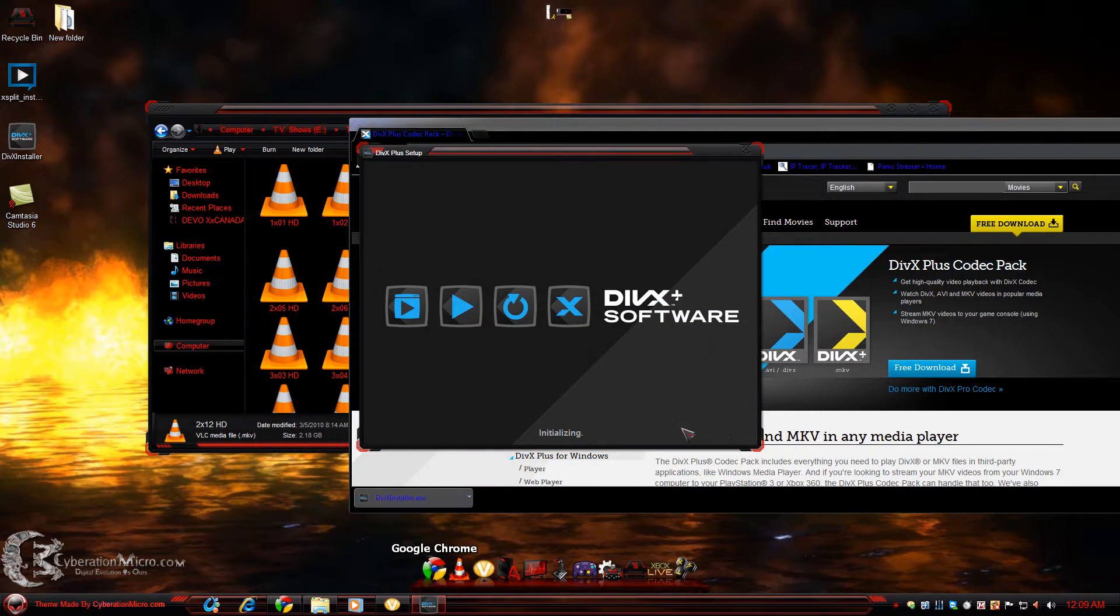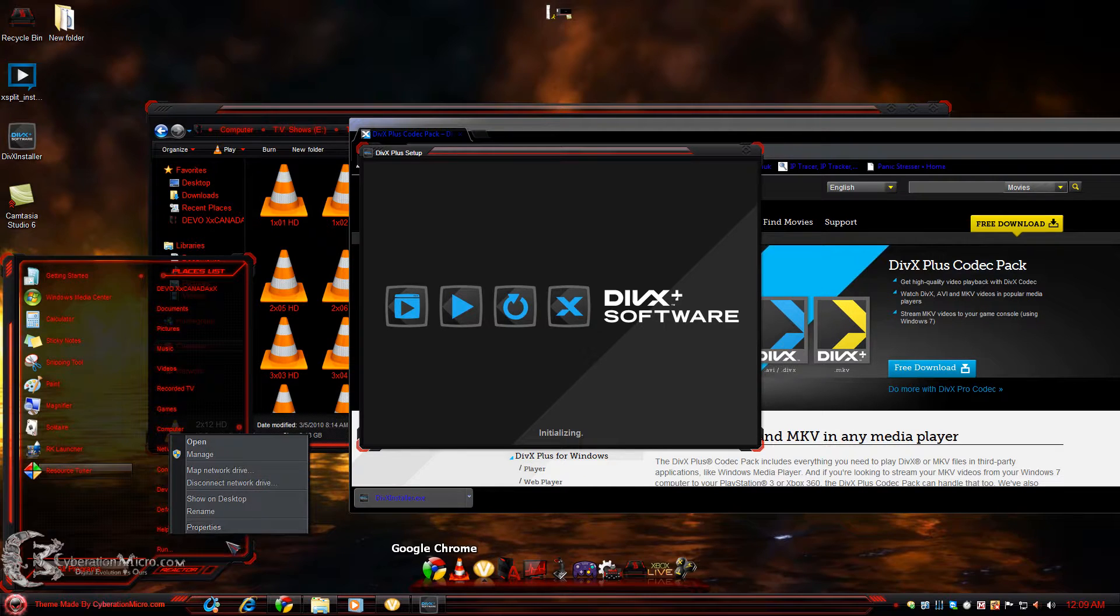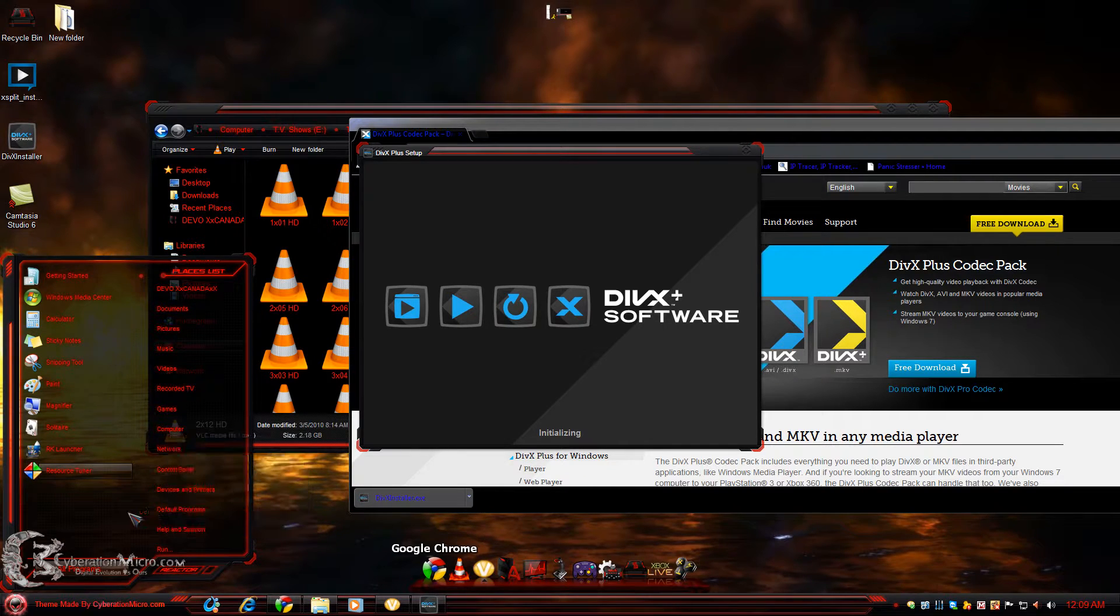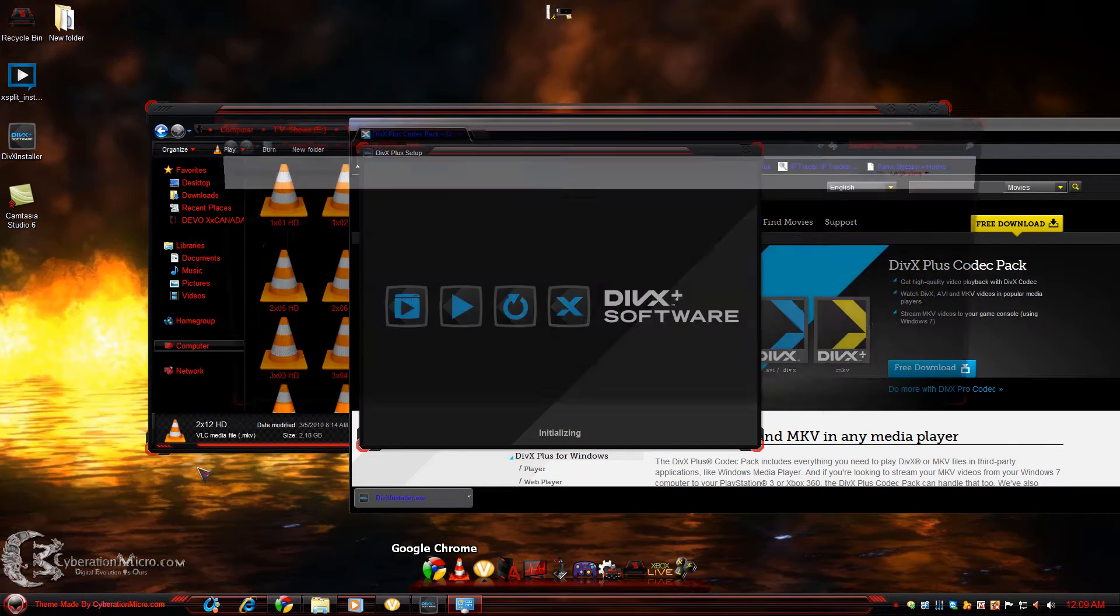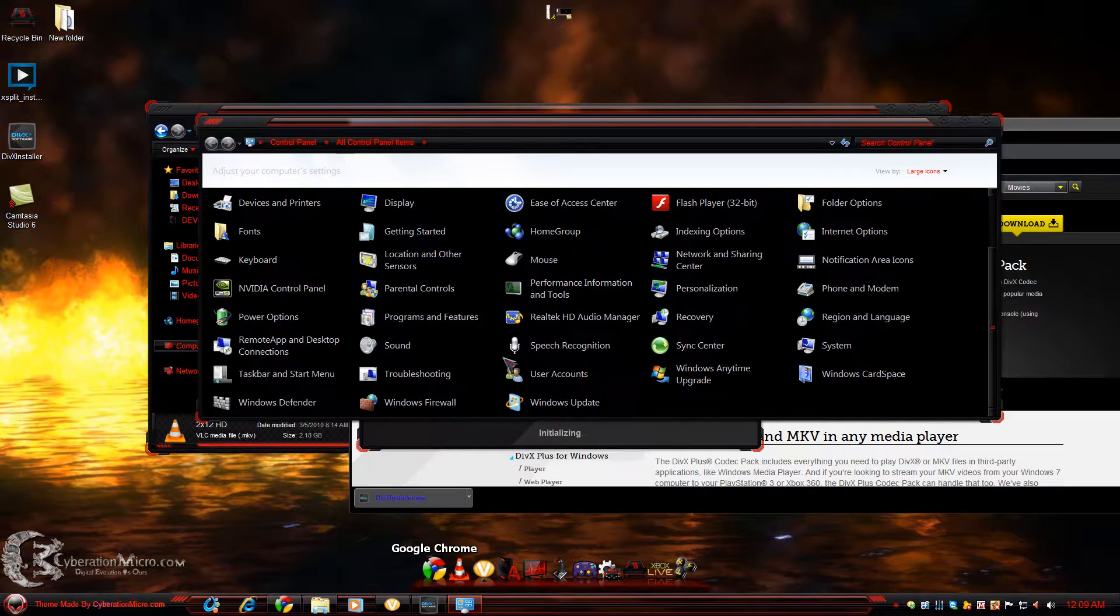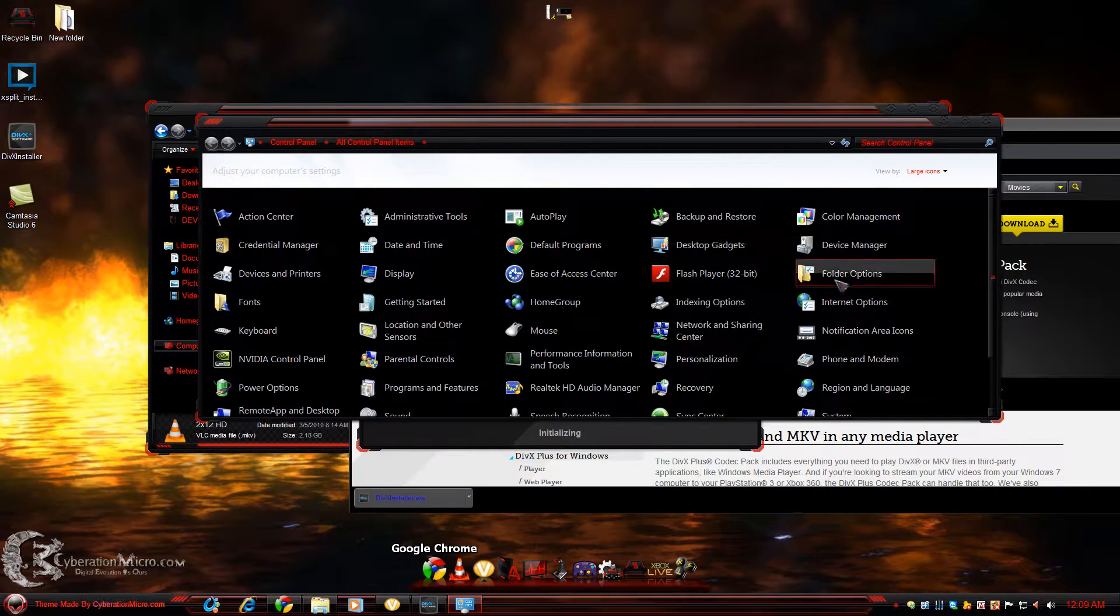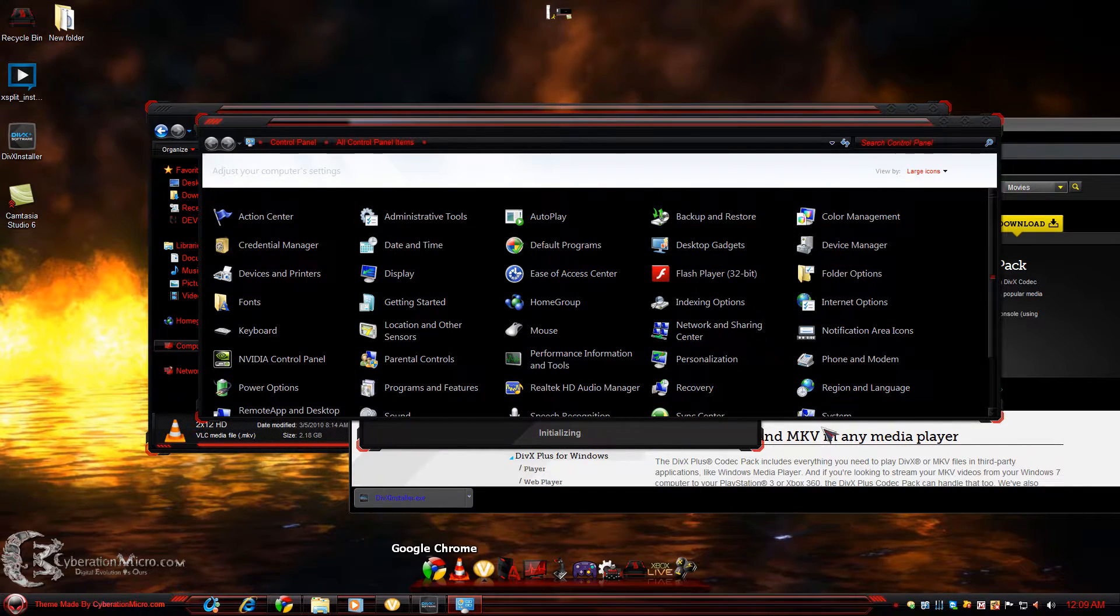Next. While that's running, I'm going to show you that these are MKVs, so I'm going to go into Control Panel. We'll wait for that and I'm going to go to Folder Options.